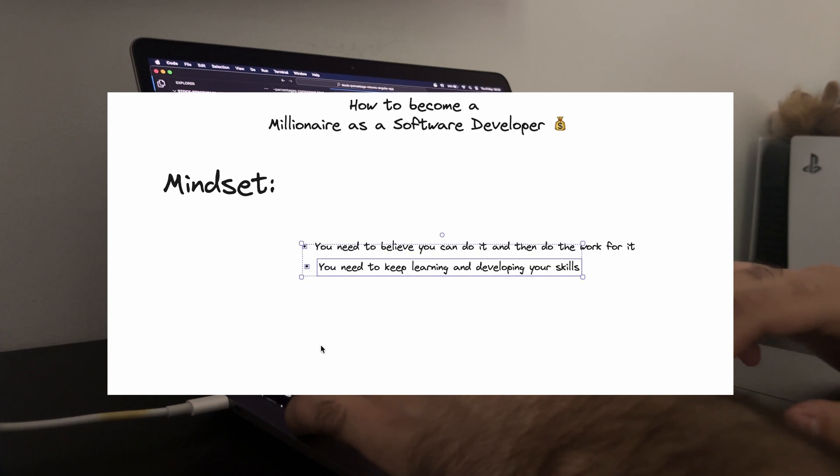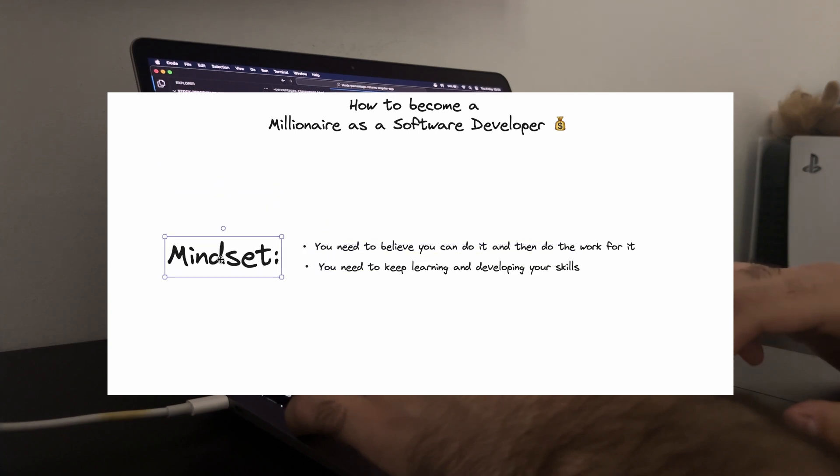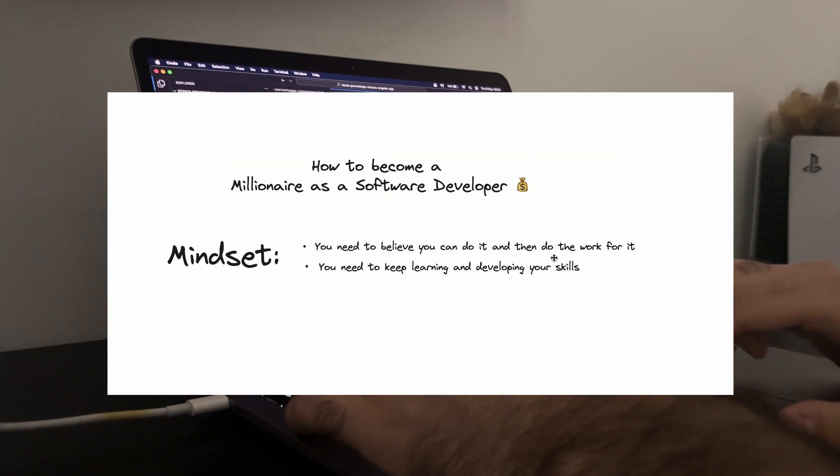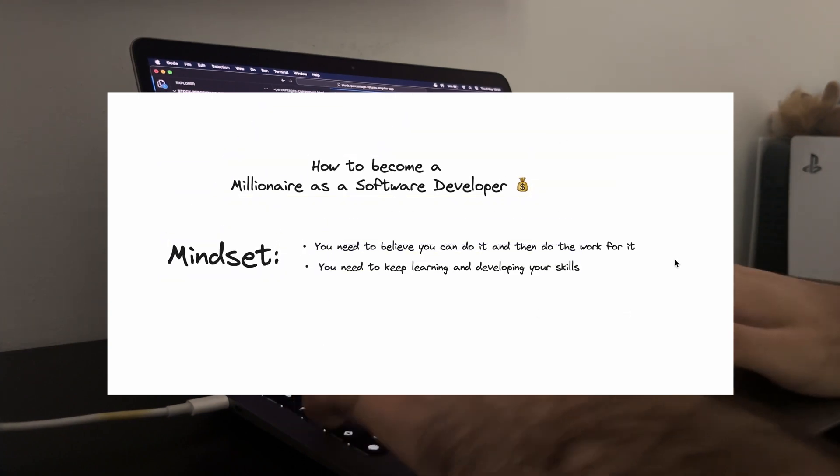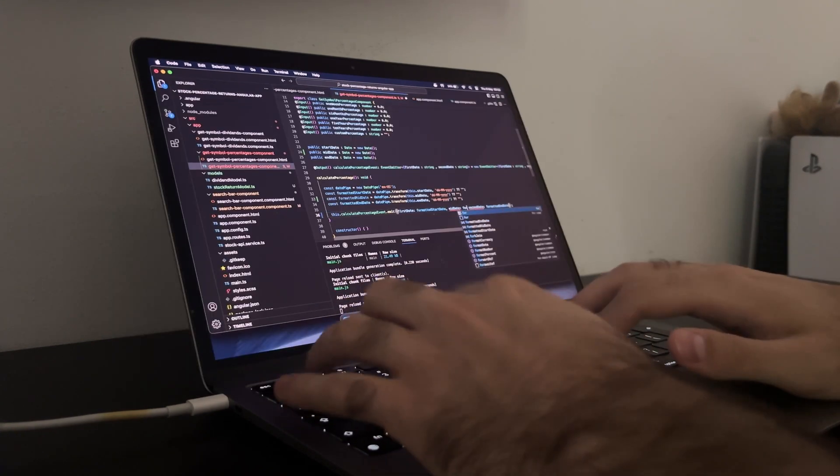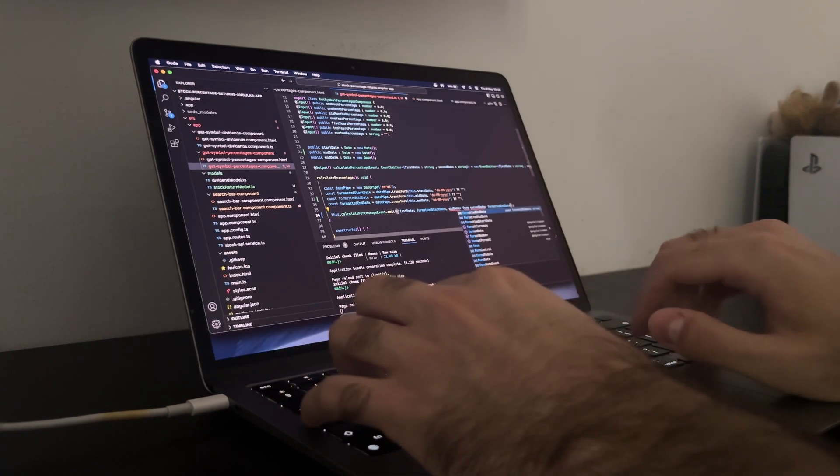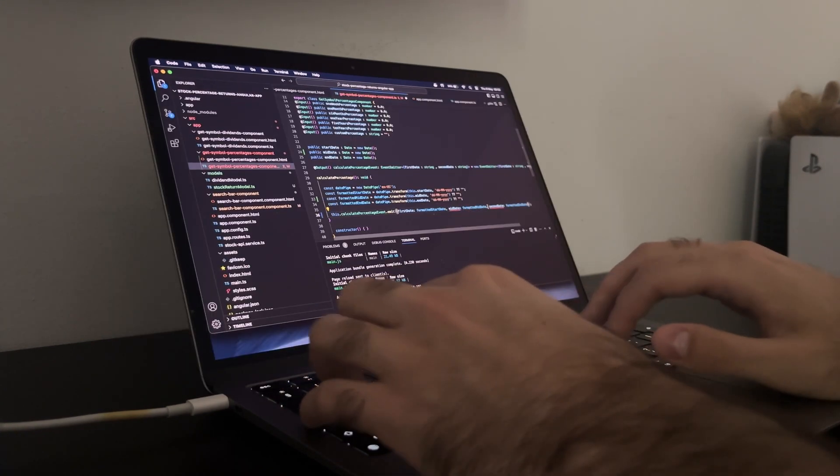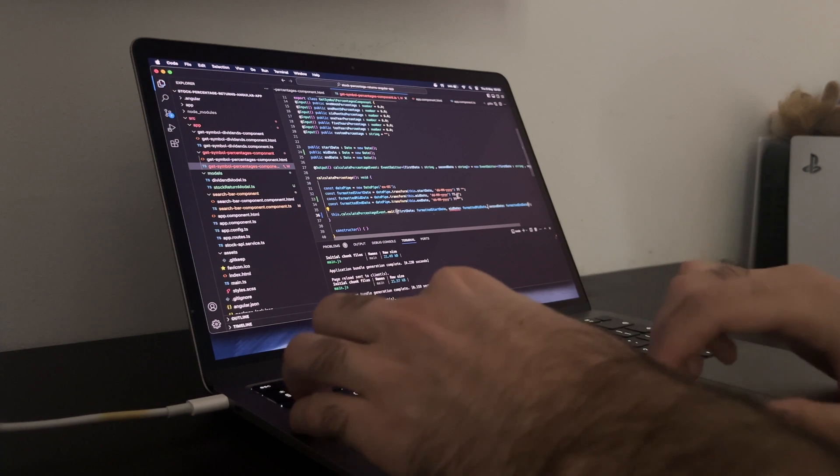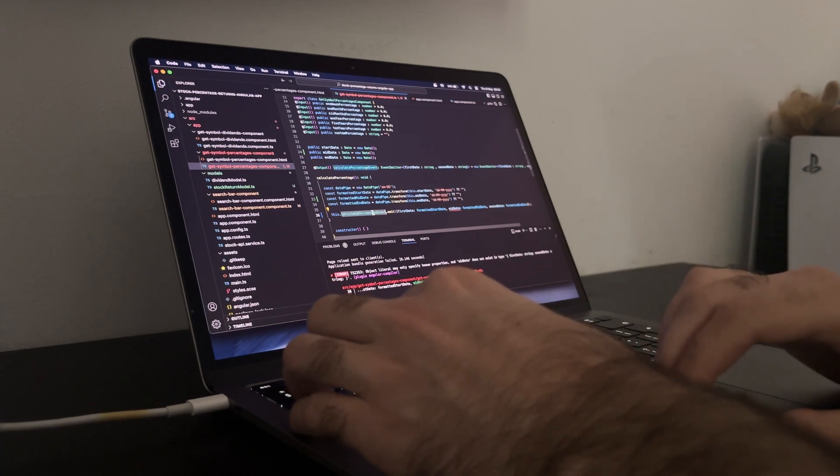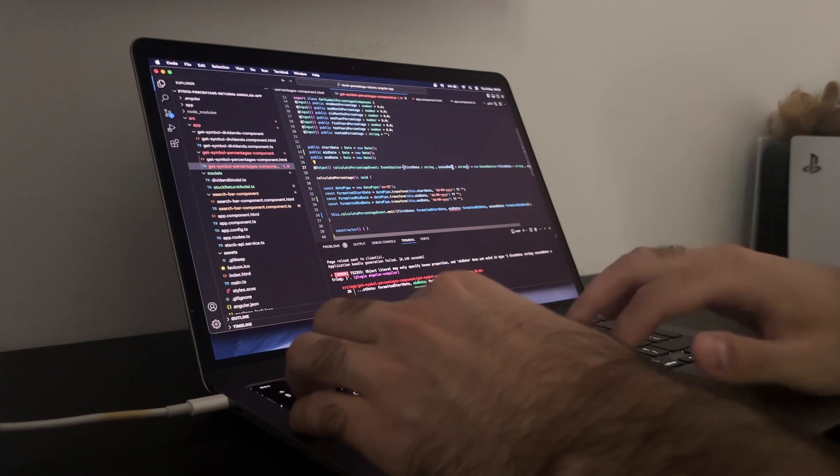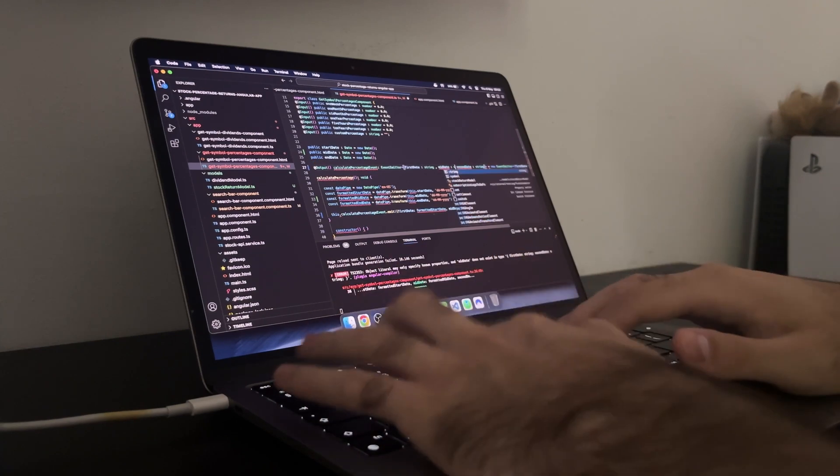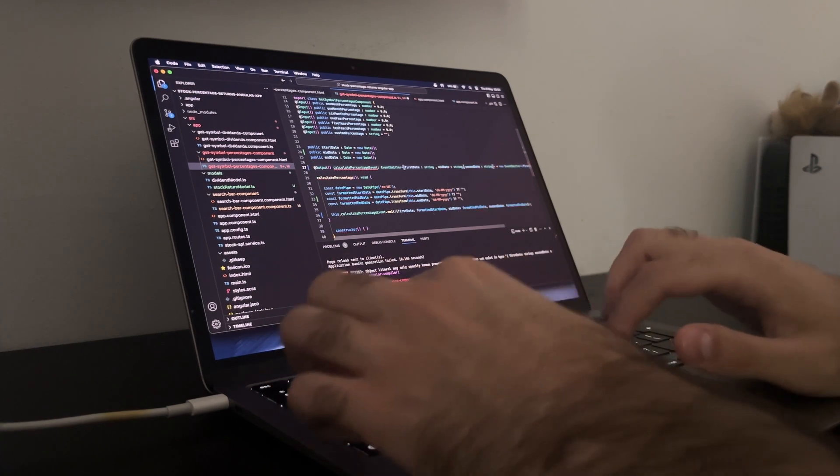Finally, mindset matters. Becoming a millionaire requires a combination of strategic planning and the right mindset. Believe in your potential, stay motivated and don't be afraid of taking calculated risks. Embrace failure as learning opportunities and keep pushing forward. The most important thing is to believe that you can do it and then showing up to do the work that is needed.